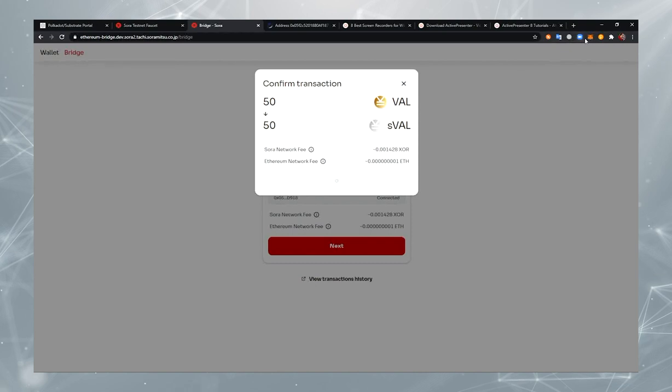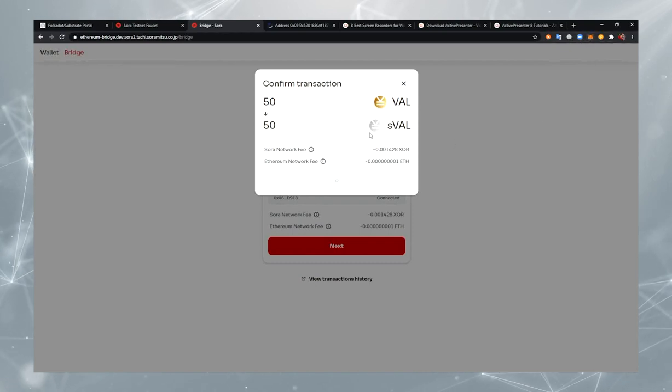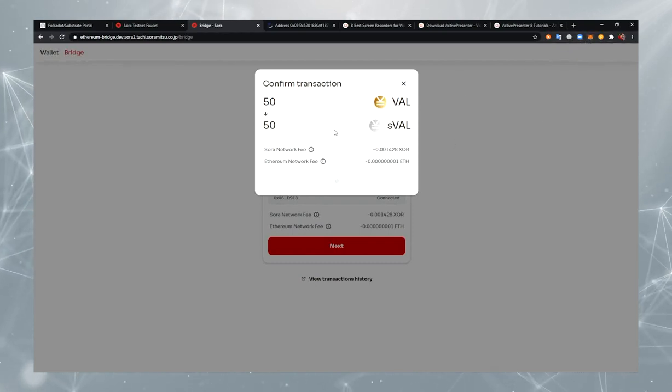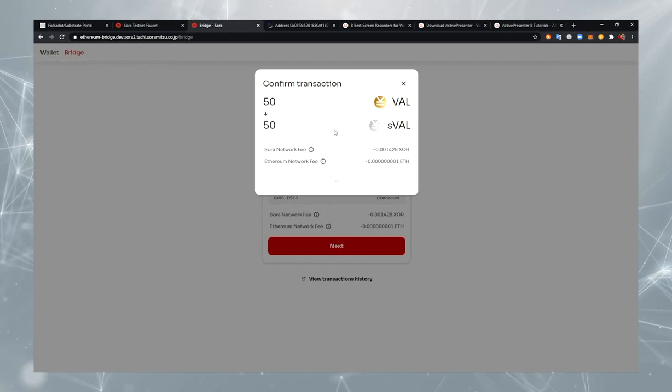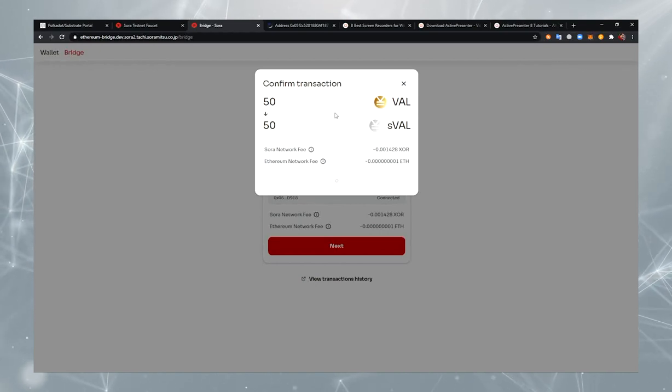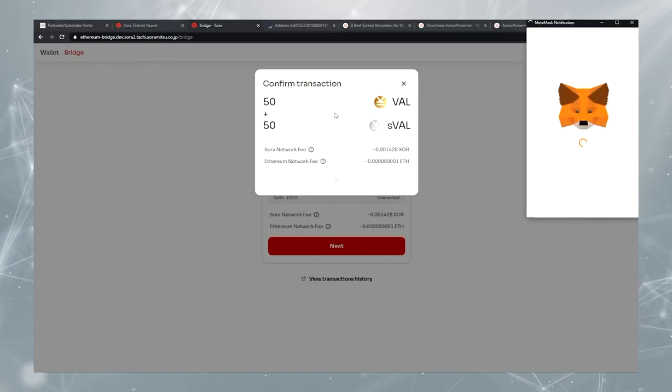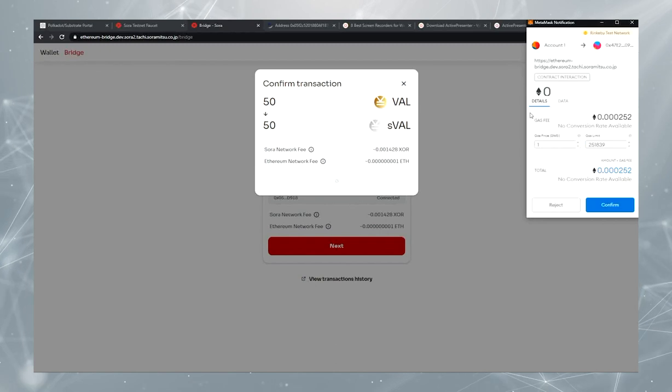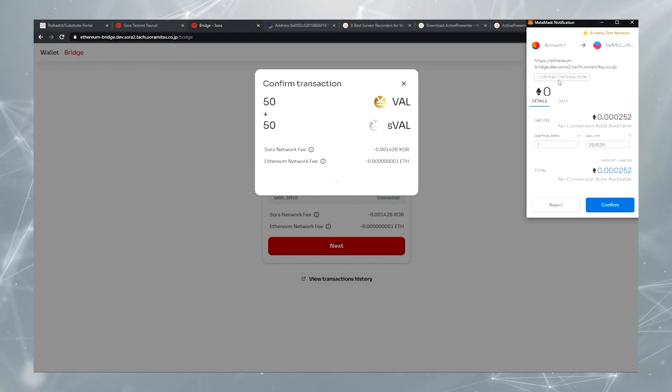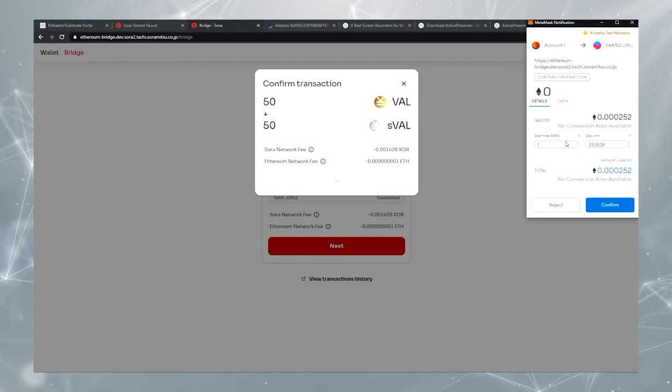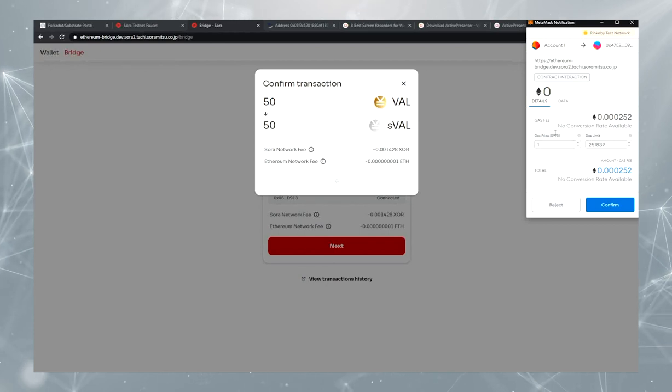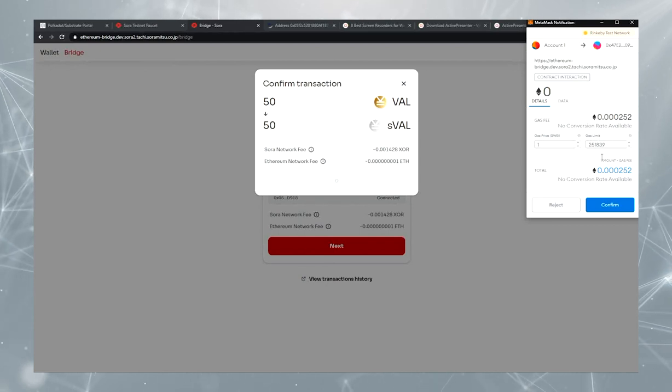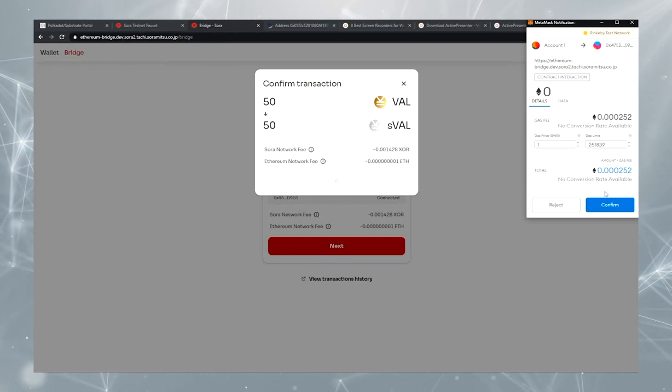After that, we should sign the Ethereum transaction with MetaMask. And now I should sign this transaction. I can specify Gas here. Okay. Let's confirm.